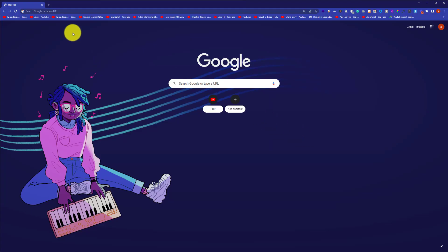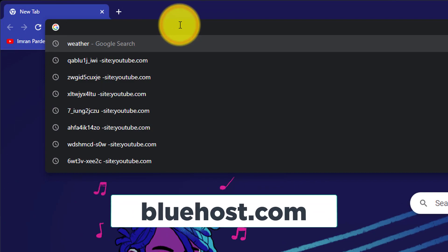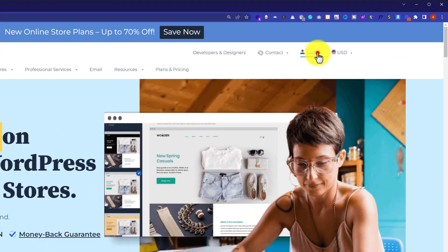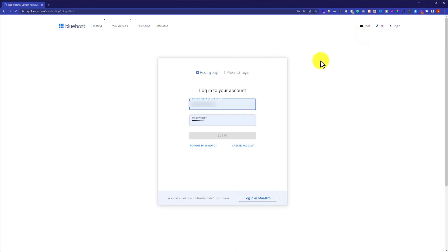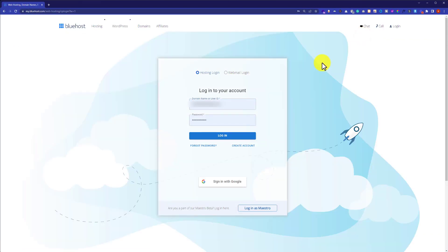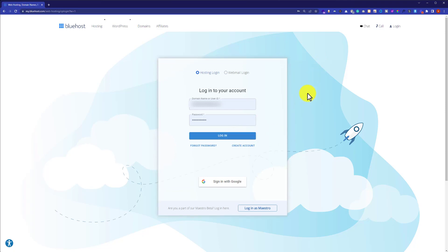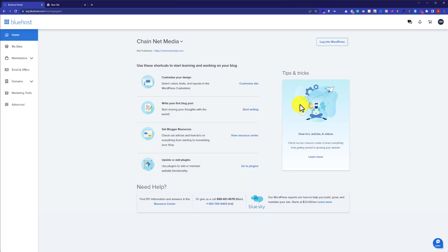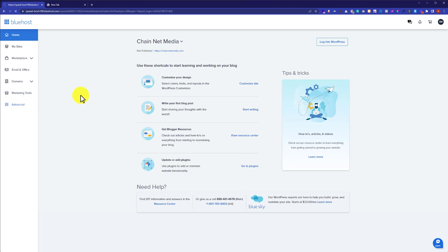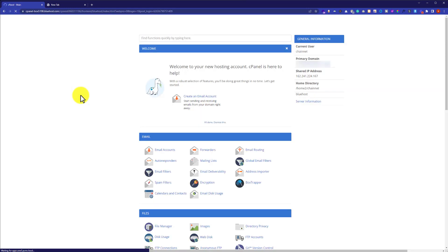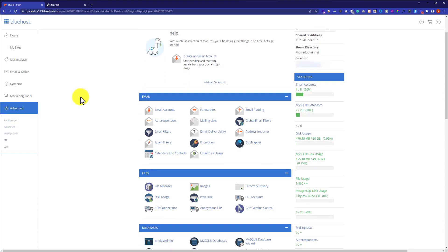Let's get started with method number one. First, we are going to log into our Bluehost cPanel, so go to bluehost.com. From the top right corner just click on Login, enter your Bluehost username and password, and then click on Login. This will take us to the Bluehost dashboard. From the Bluehost dashboard we will click on the Advanced button, and now we are in the Bluehost cPanel.